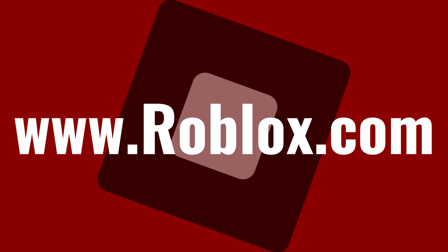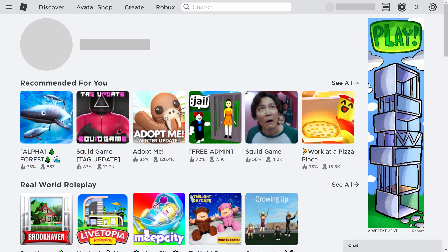Step 1. Open a web browser, navigate to www.roblox.com, and then sign in to your Roblox account.